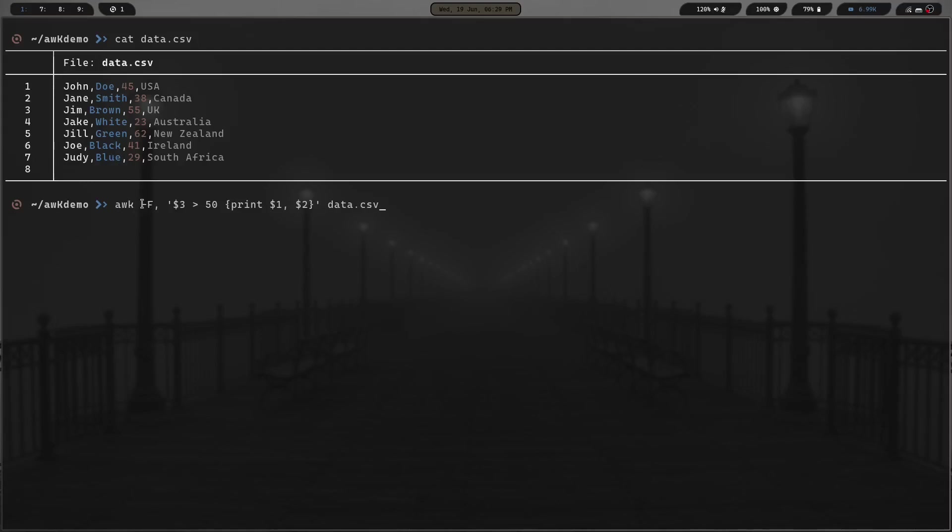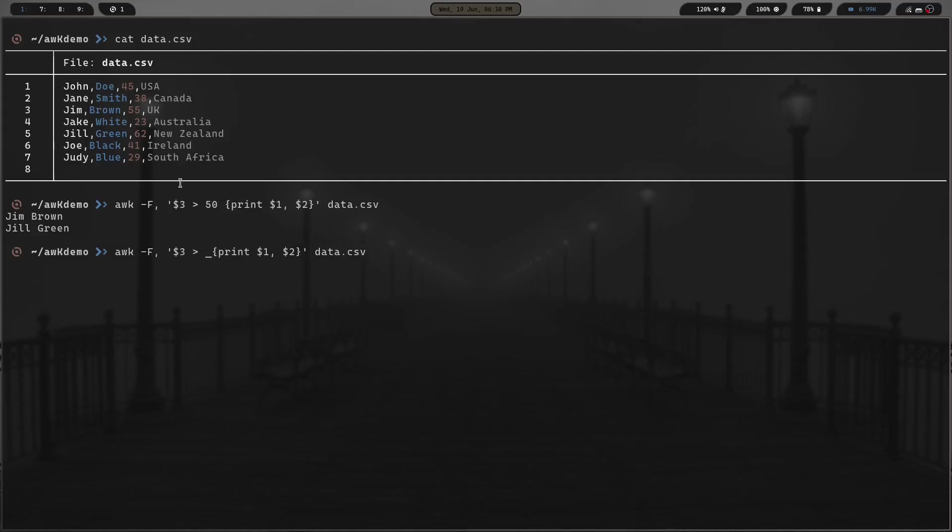Let's break this down. We're running the AWK command, giving it a field separator of the comma. We're going to look at field number 3 and see if it is greater than 50. If it is, we're going to print field 1 and 2, which is the first and last name. Let's hit enter. We see Jim Brown and Jill Green. Jim Brown is 55, and Jill Green is 62. Everybody else is under the age of 50.